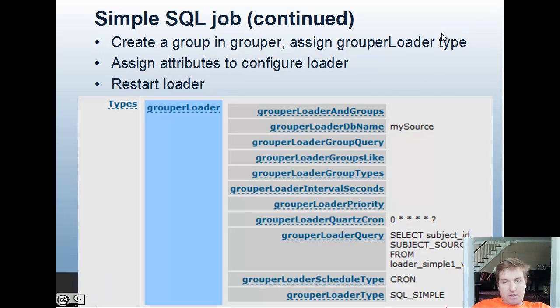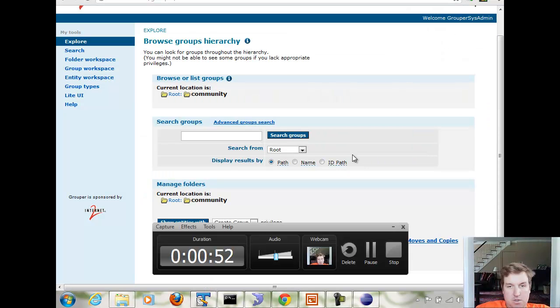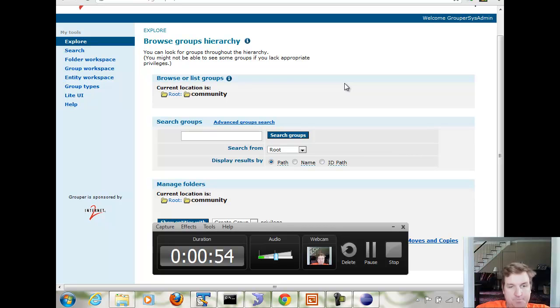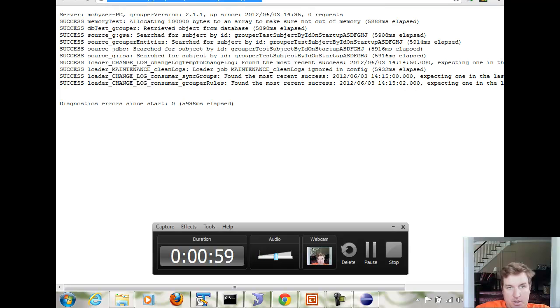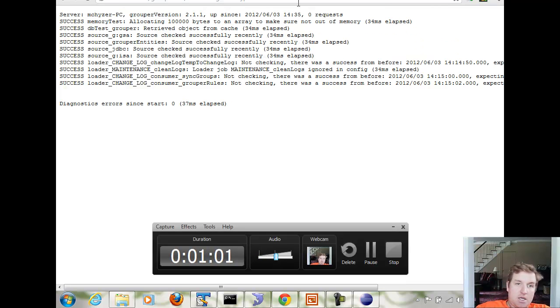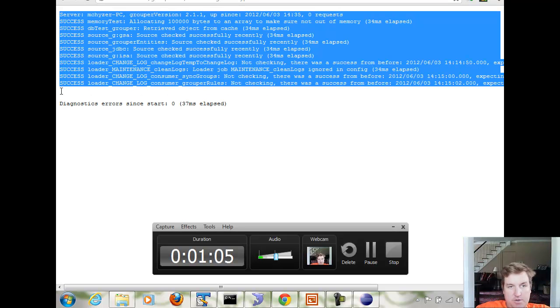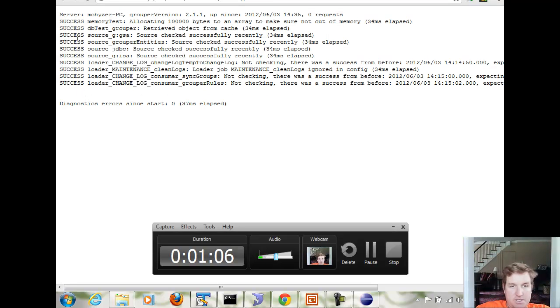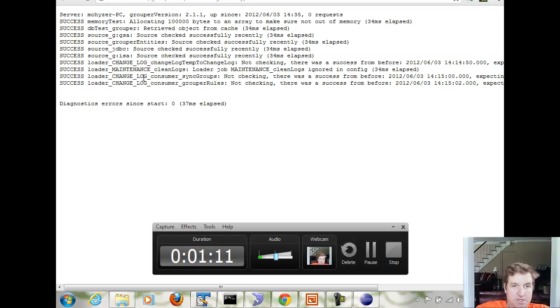Then we're going to make a group in grouper and assign these attributes to it. Before we create the group, we're just going to go to the diagnostics URL from the web services. It's going to tell me that all of our daemons are running okay. We have a success all around. Besides these loader jobs, which are just daemon jobs, there are no loader jobs.